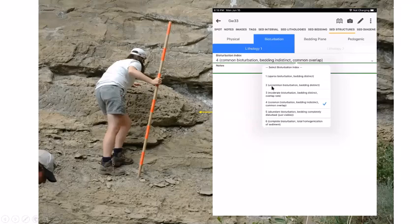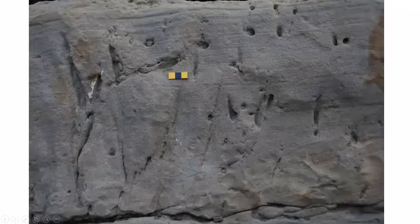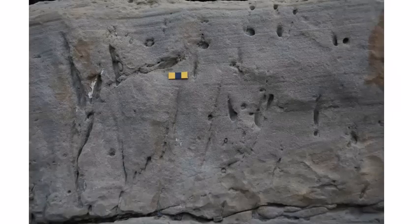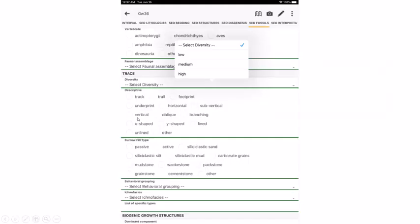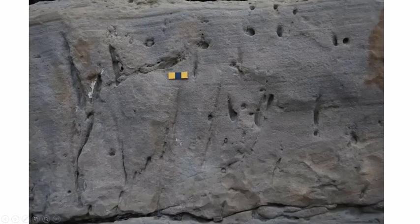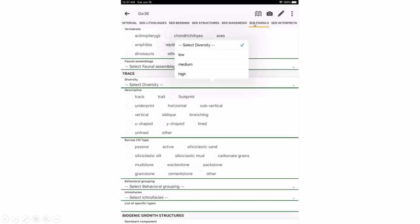For the bioturbation index, number 4 — 'common bioturbation, bedding indistinct' — fits because some bedding is visible but burrows overlap. A little further up the section, we can identify specific burrows: Ophiomorpha and Cylindrichnus. Rather than using the bioturbation index, we go to 'set fossils' instead of 'set structures.' Under fossils, scrolling down to 'traces' allows entering diversity level, trace type, behavioral grouping, and fill type, or simply listing the specific trace names.